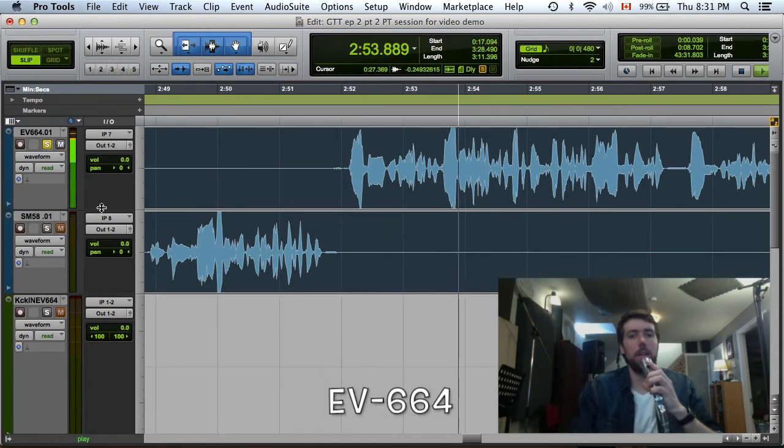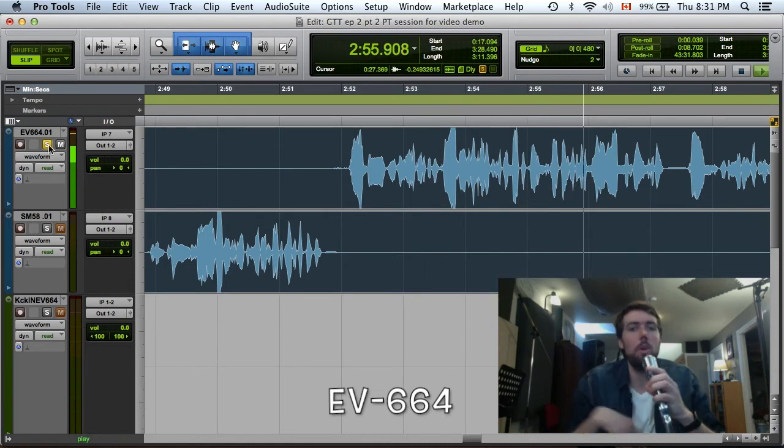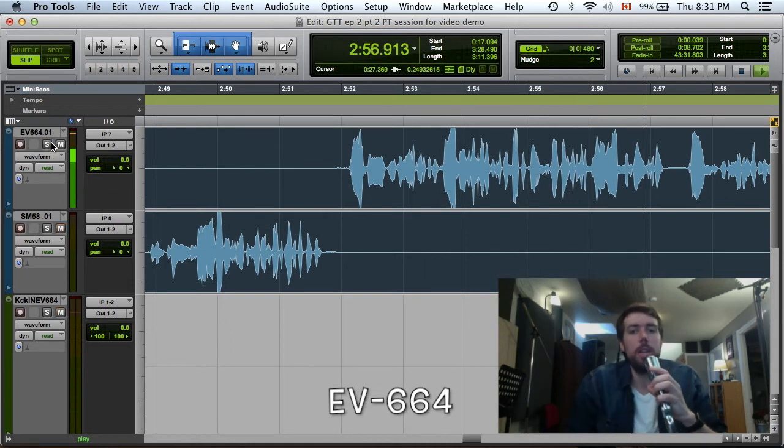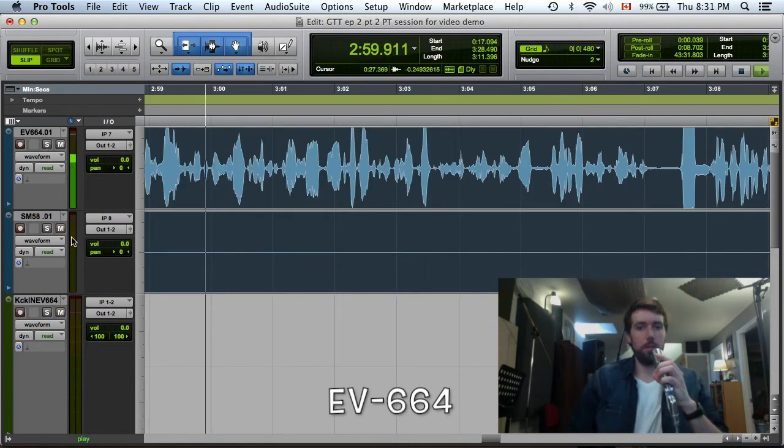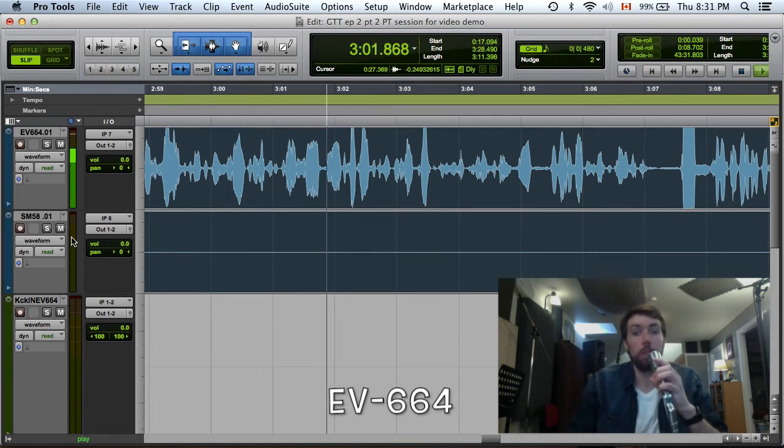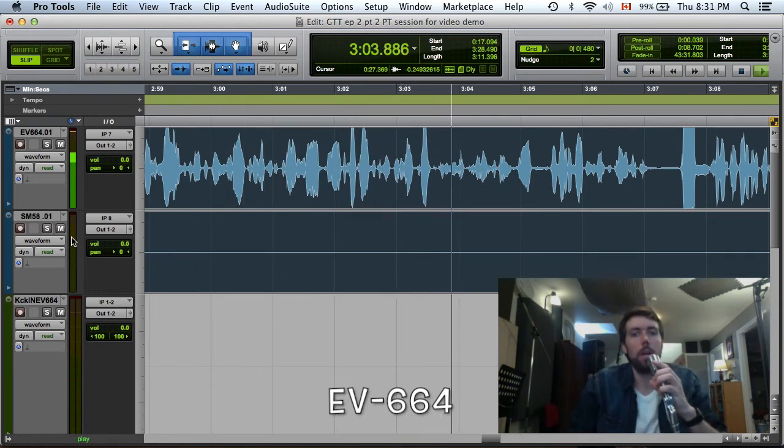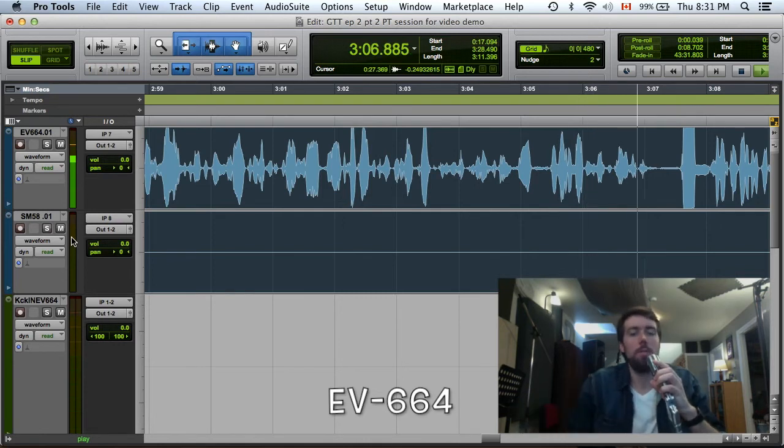So obviously you can hear there's a bit of a tonal difference. The EV664 is an interesting microphone. It does have a little more mid-range in it. And you can hear there's actually less low end in the microphone. So it could be an artistic choice for guitar cabs. Could work really well for that depending on what kind of sound you're going for and what other mics you might be pairing it with.